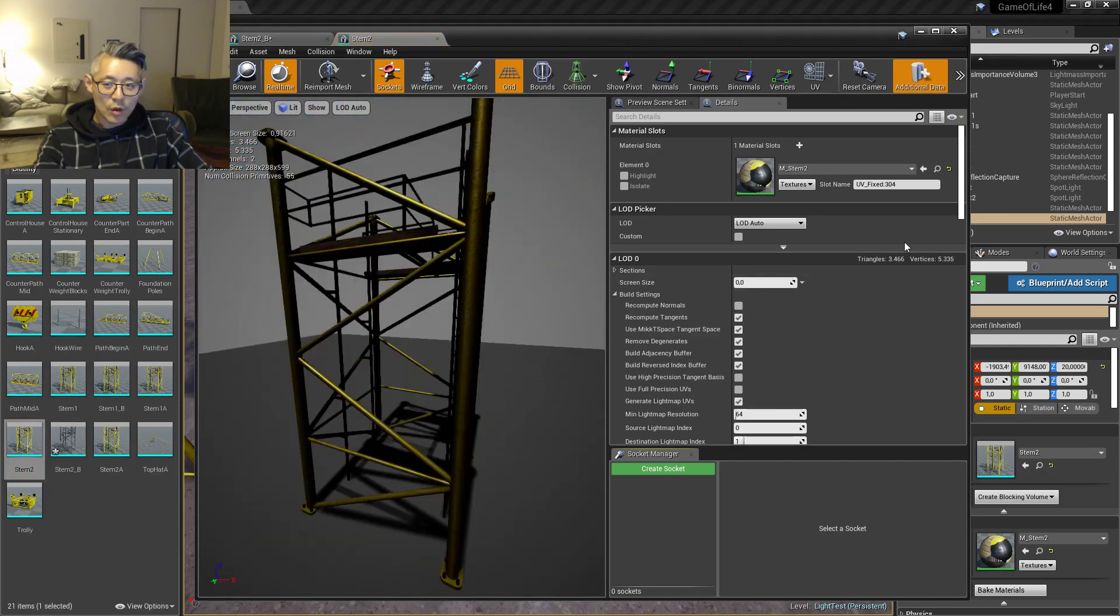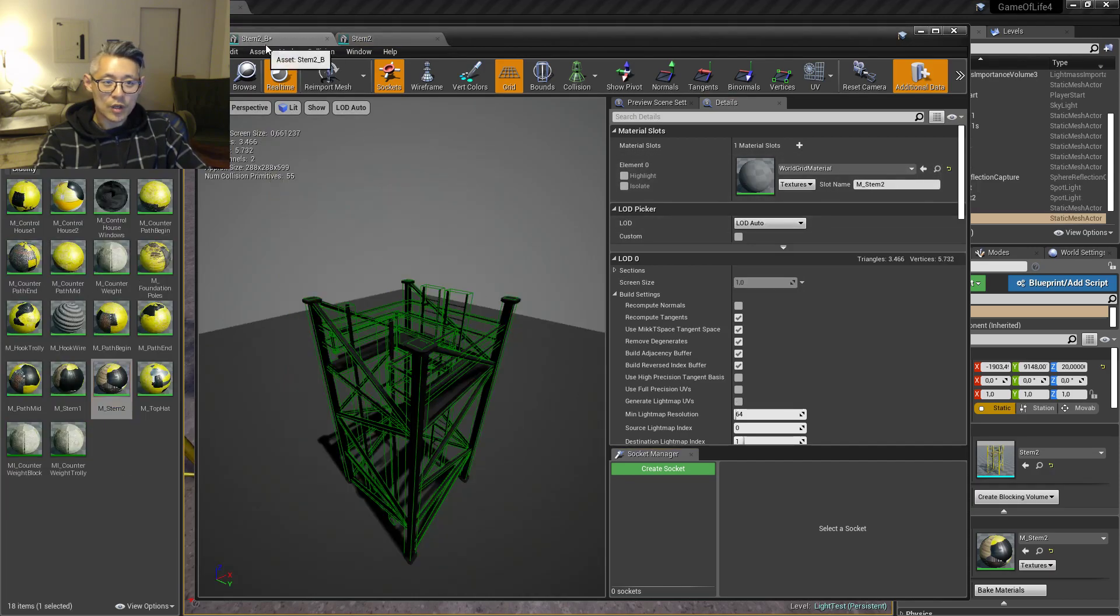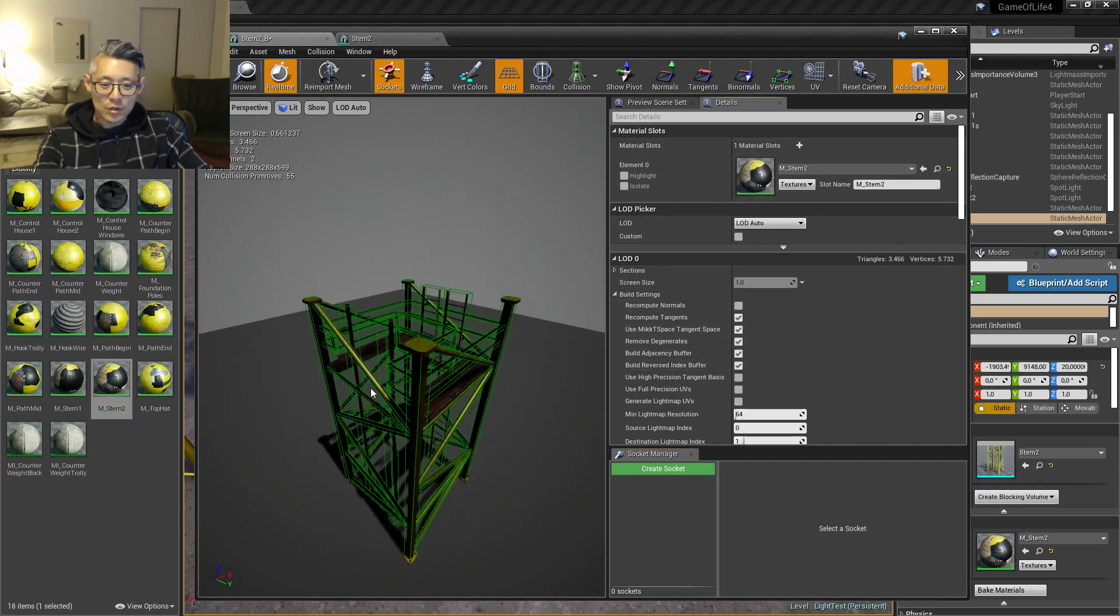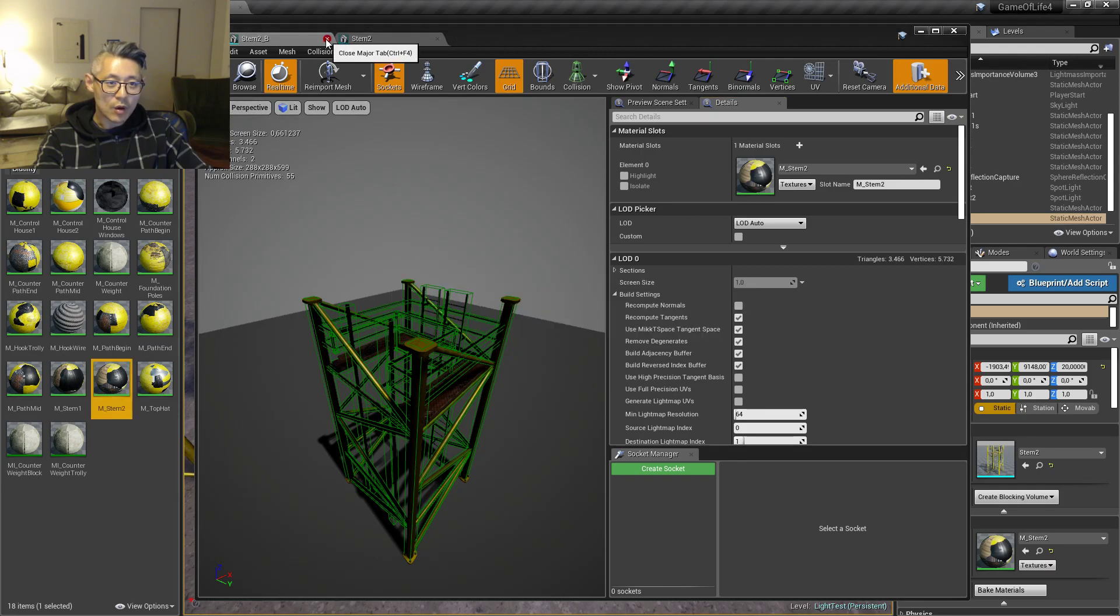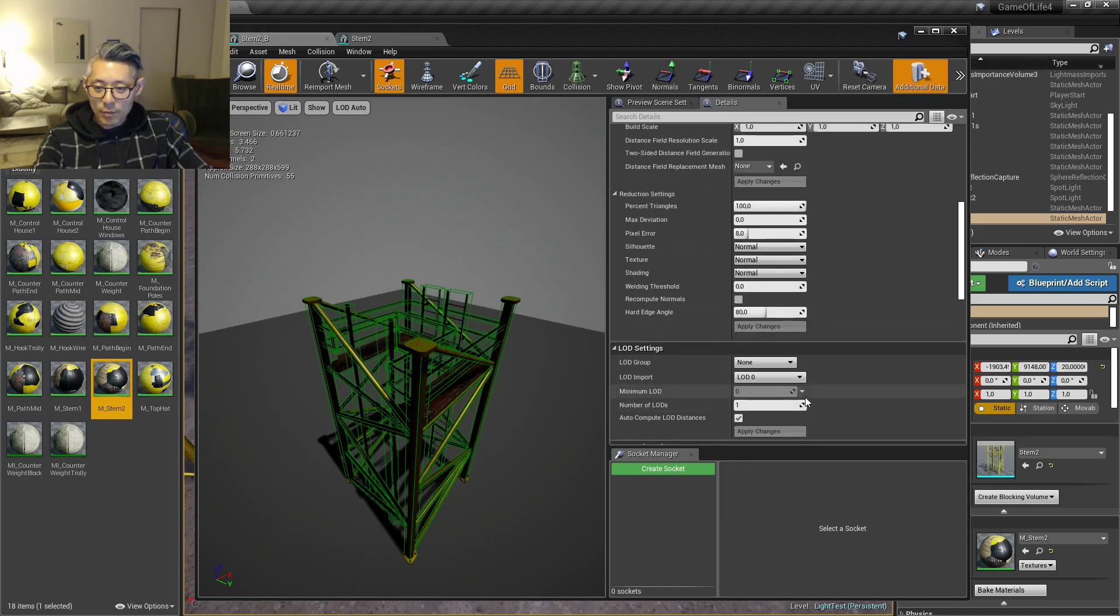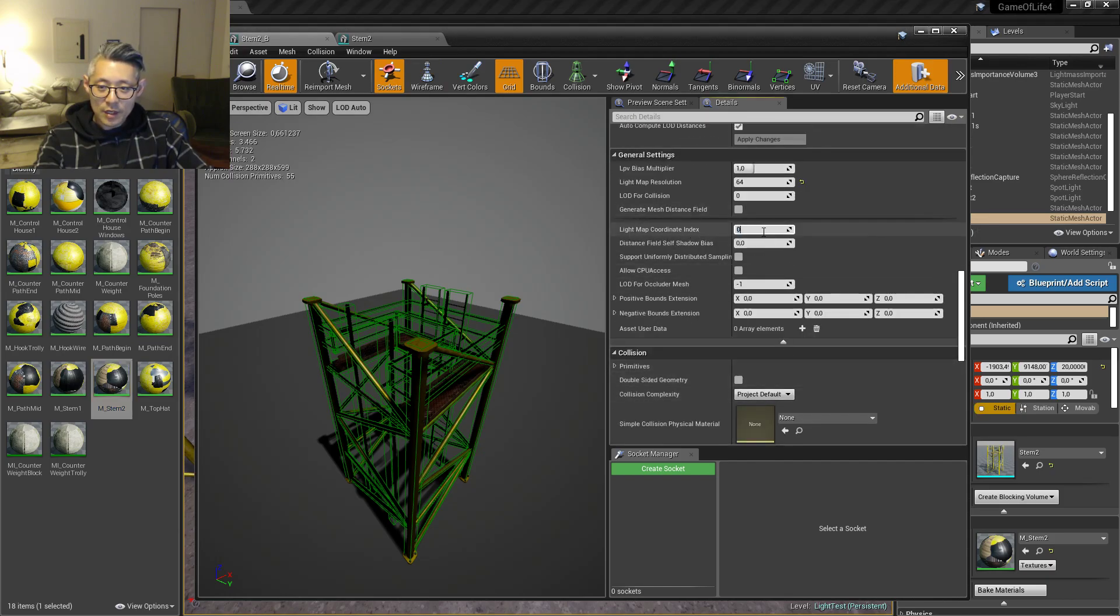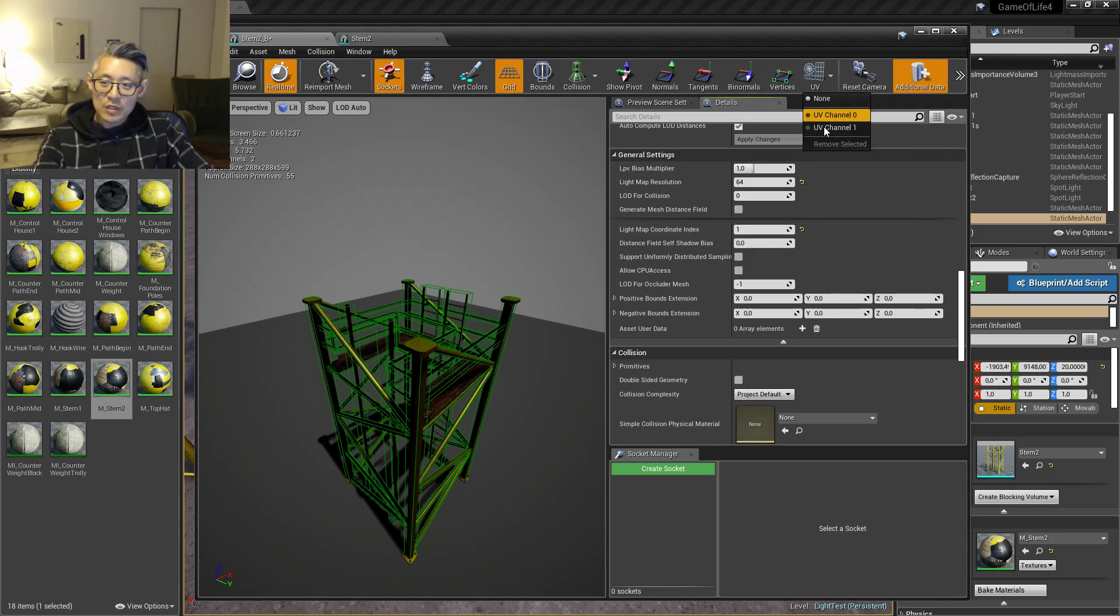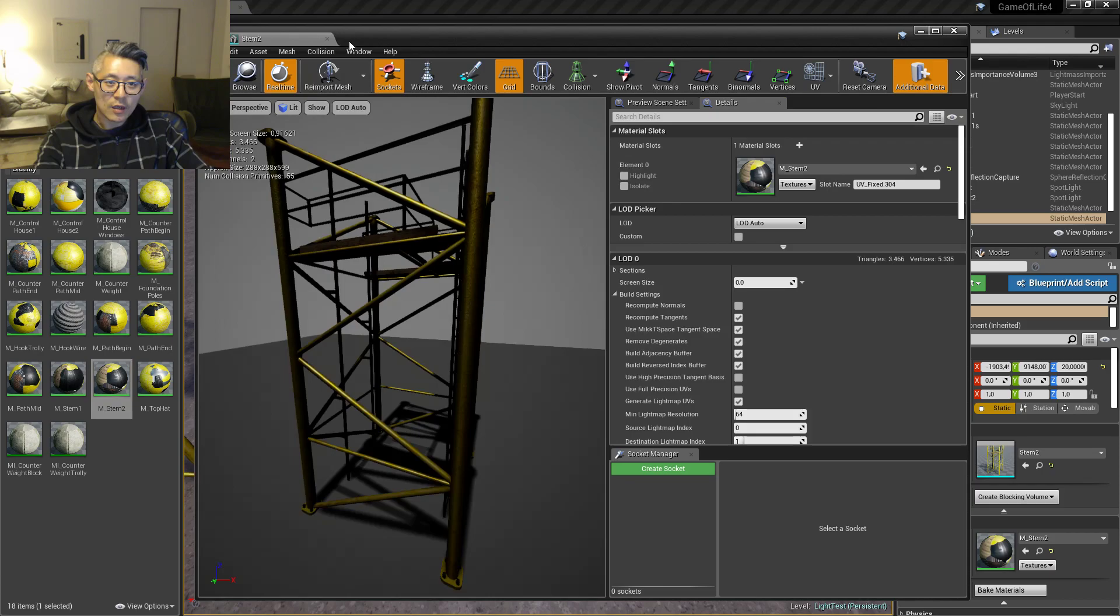You also want to get the material back, so this is what I usually do, just like that. Then we have our object updated. We also want to make sure that the Lightmap Coordinate Index is set to one, because that is where we have our light UV maps.